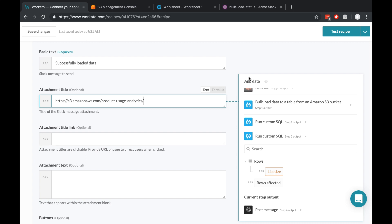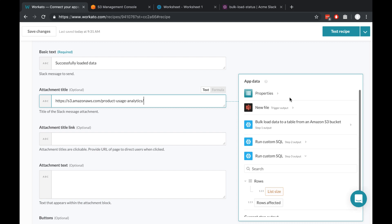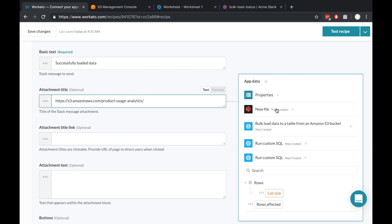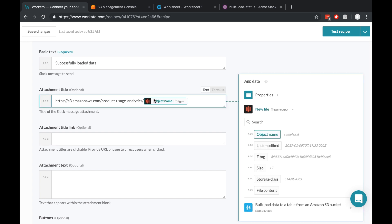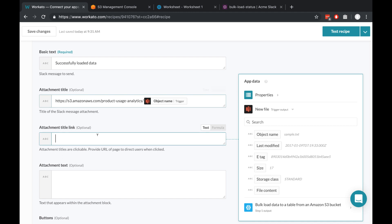To do that, on the right side of the screen, under App Data, I just scroll up to the trigger output and click Object Name. In this case, it'll come up something like CSVs slash the name of the file. So when we run the recipe, this will actually end up being the full link to the file in S3. We'll copy and paste that from here into here.